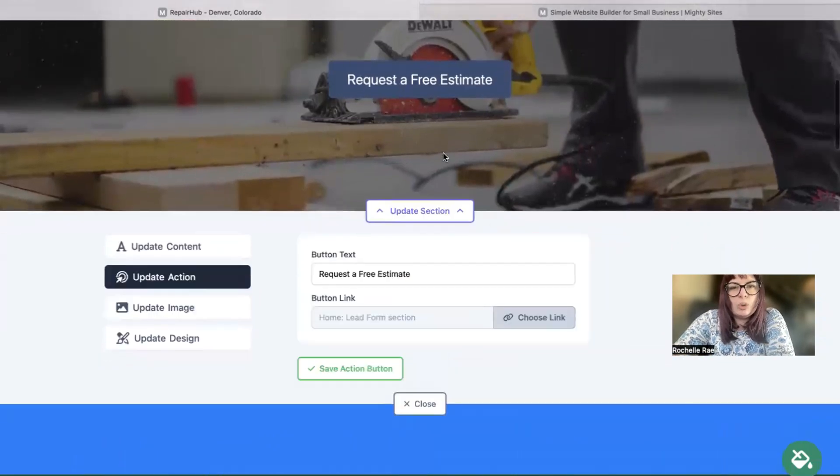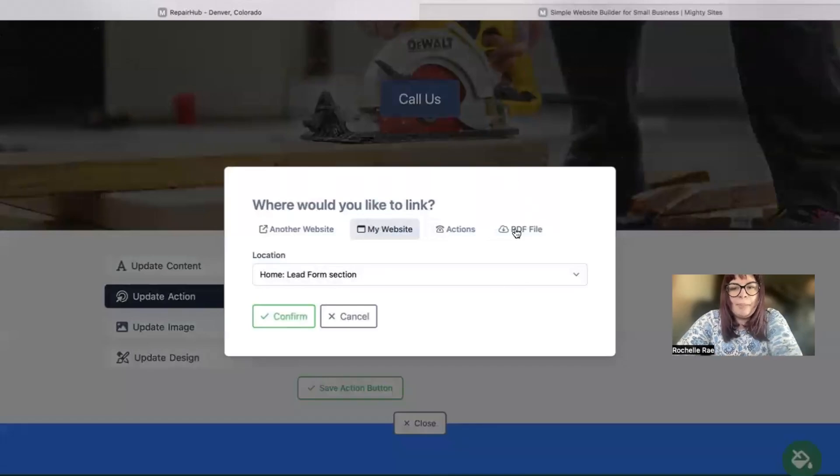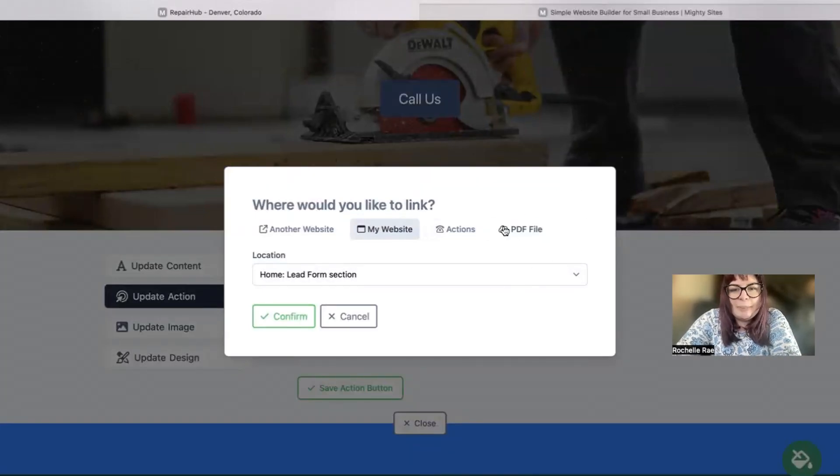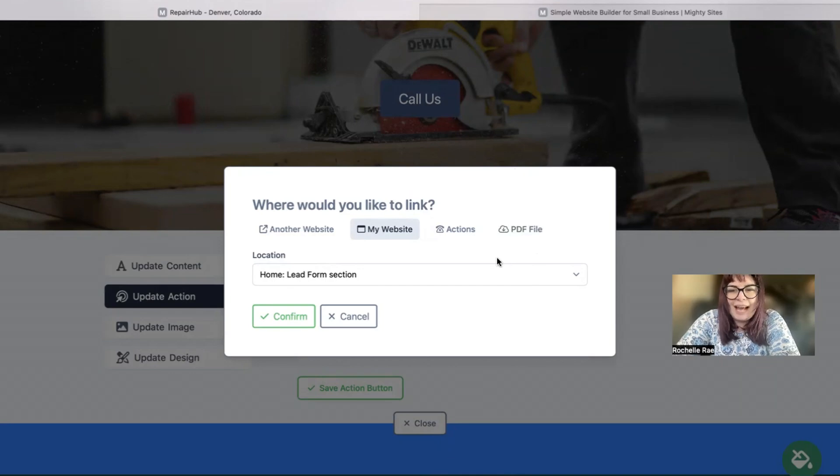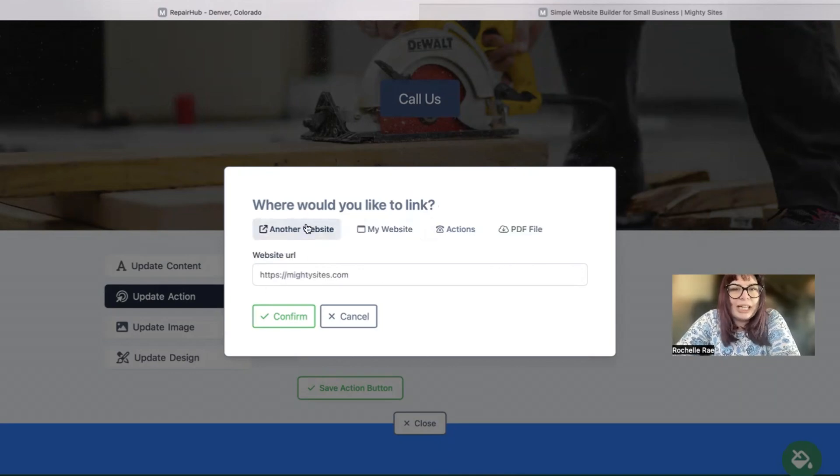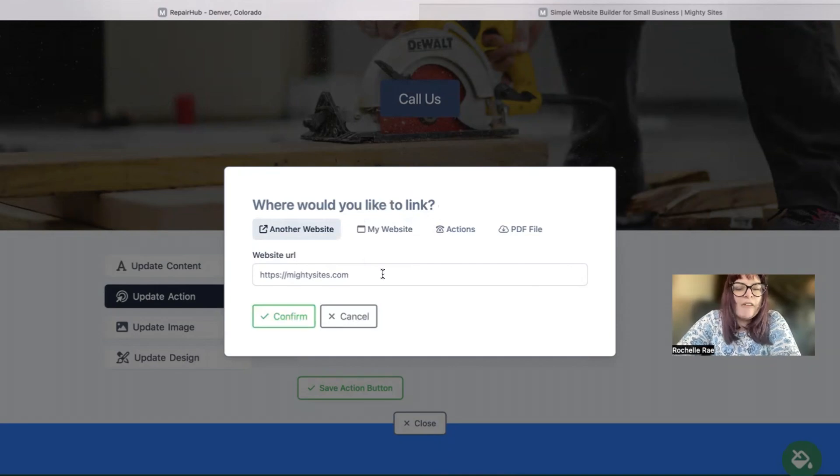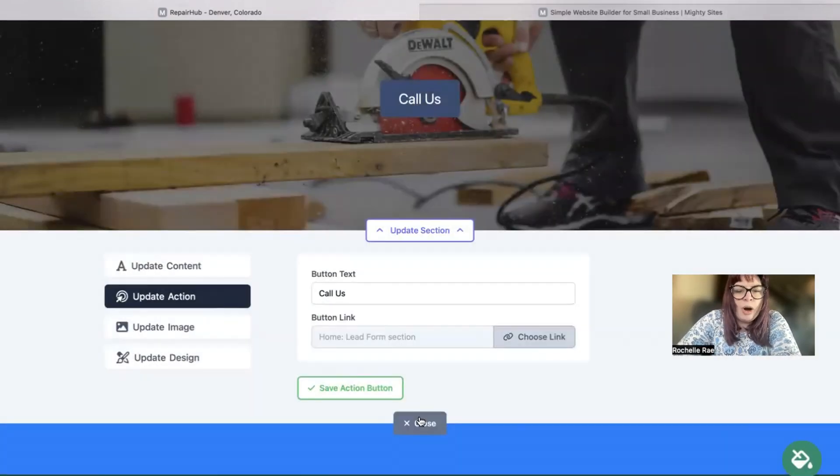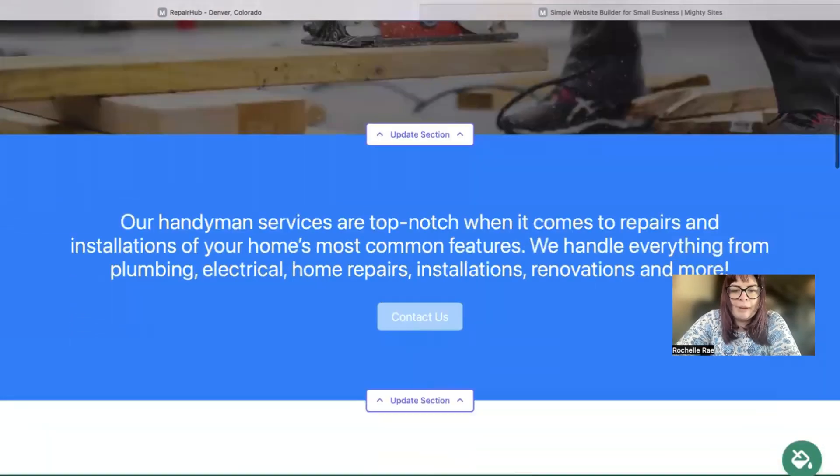Underneath 'Update Action' we can change those call-to-action buttons. You can even upload a PDF file which is a great way to put more details about the different services and the pricing points for them. Or you could link to another website—maybe you take calendar bookings, online bookings for free estimates. You can pop in the website URL over there.